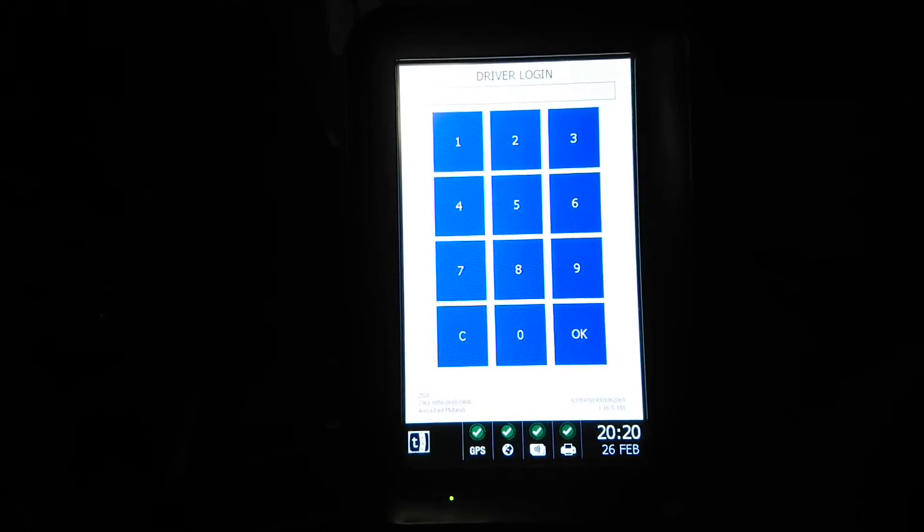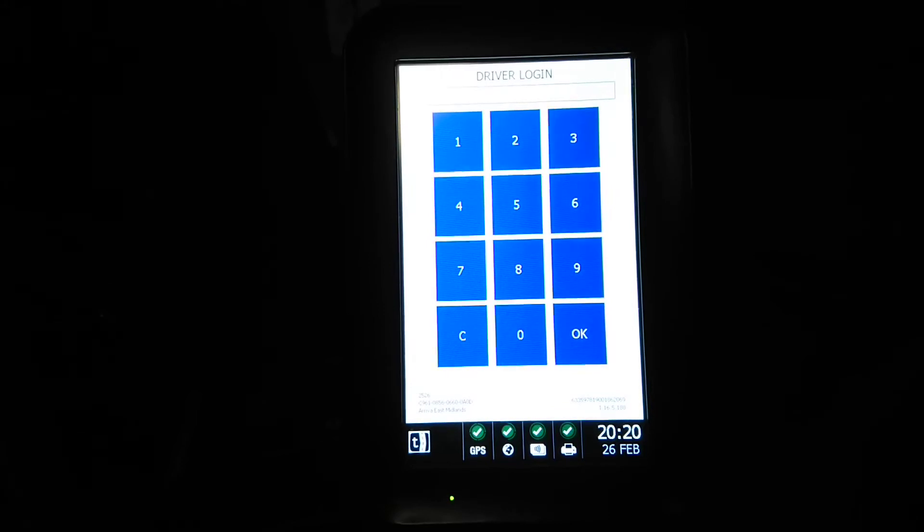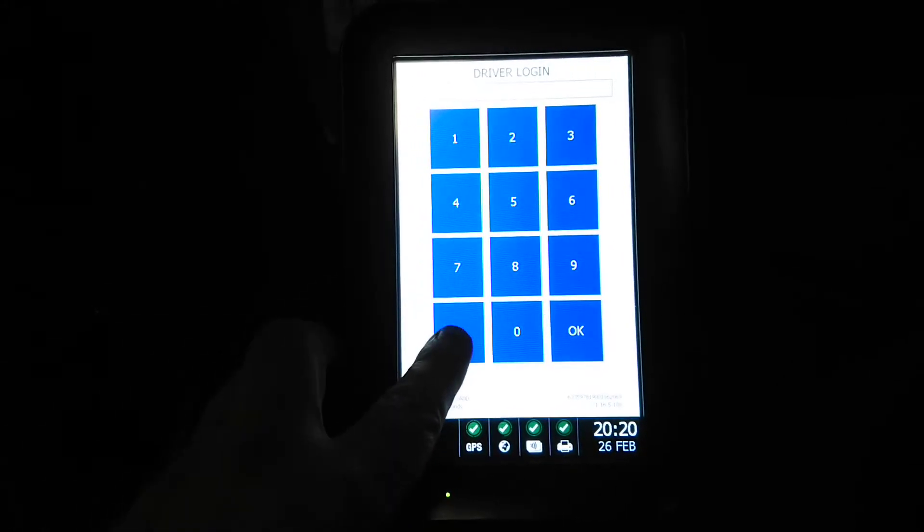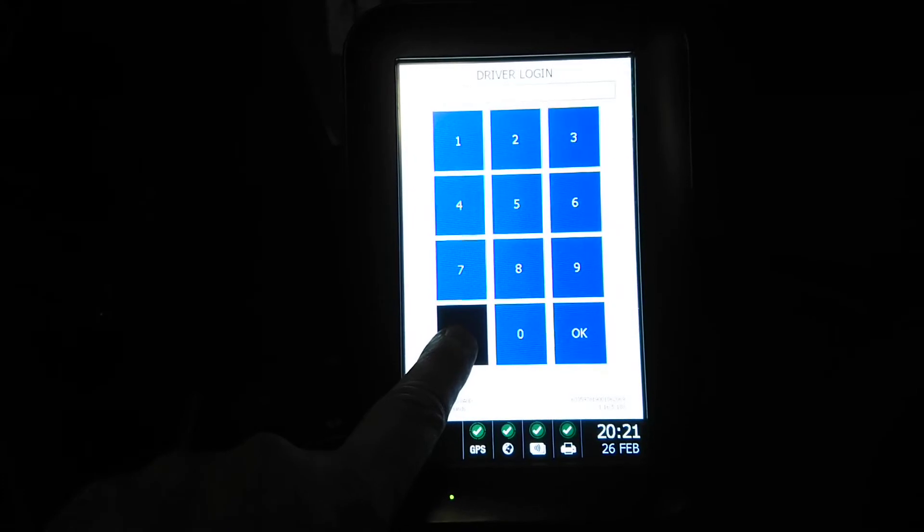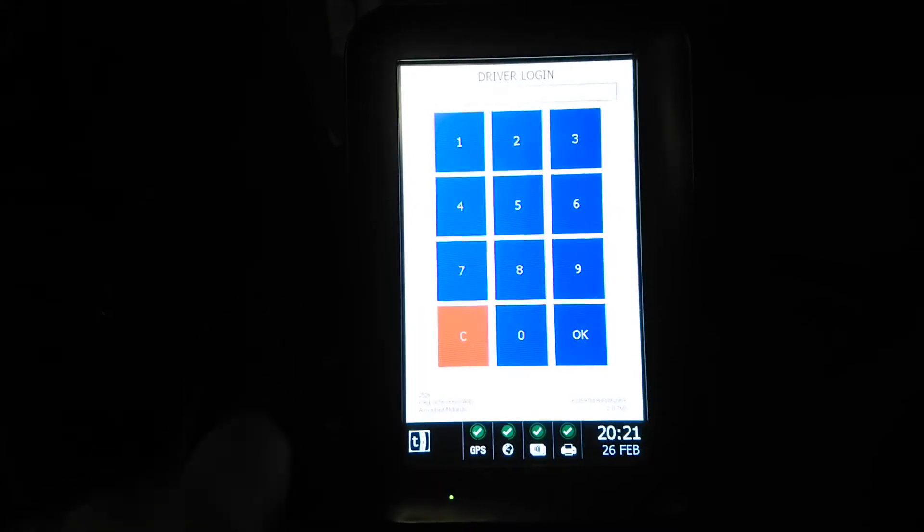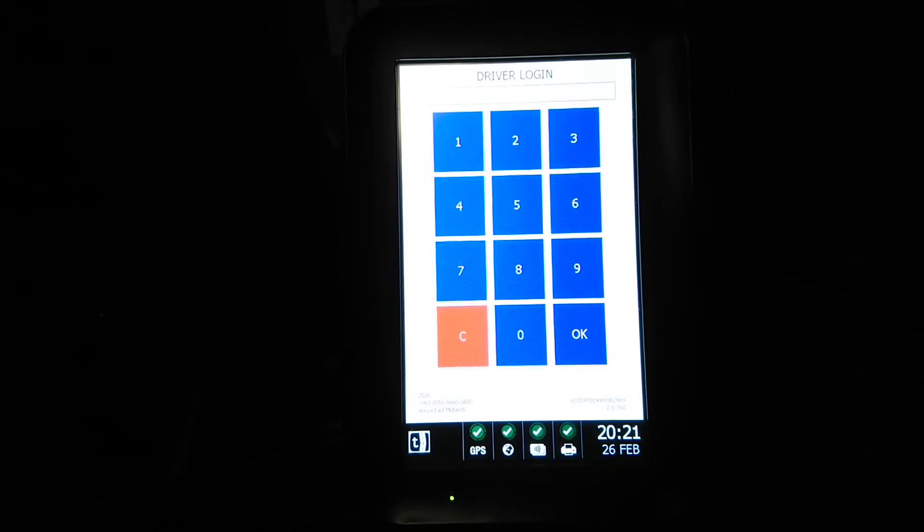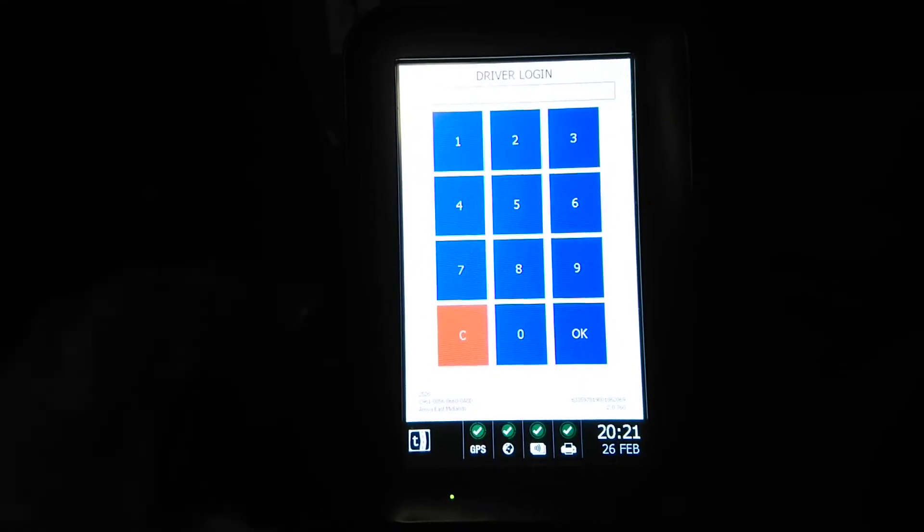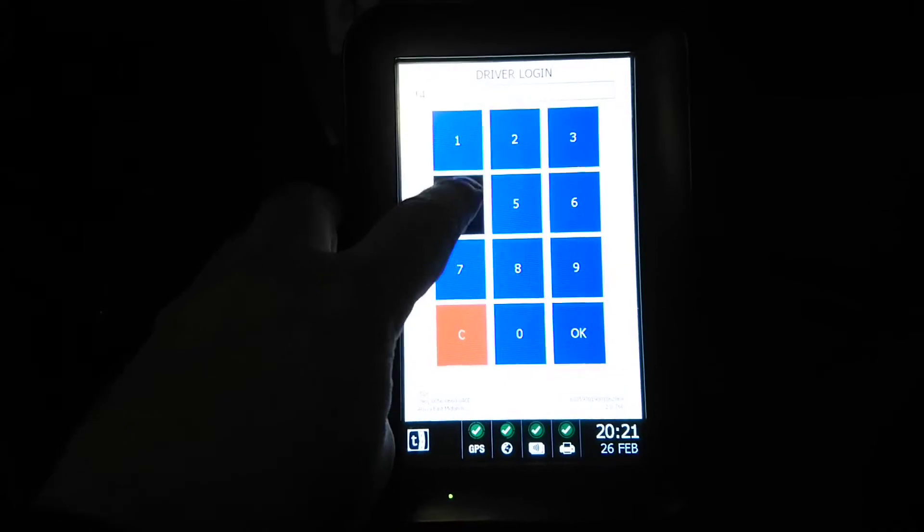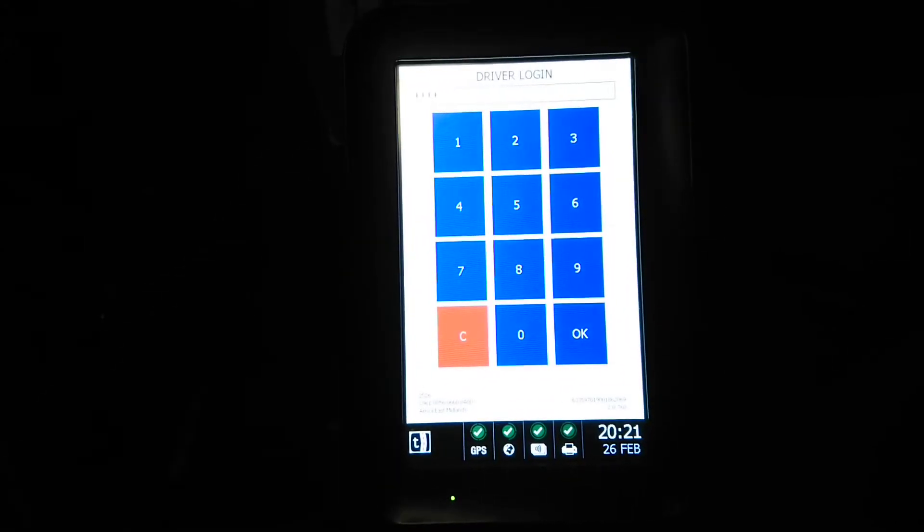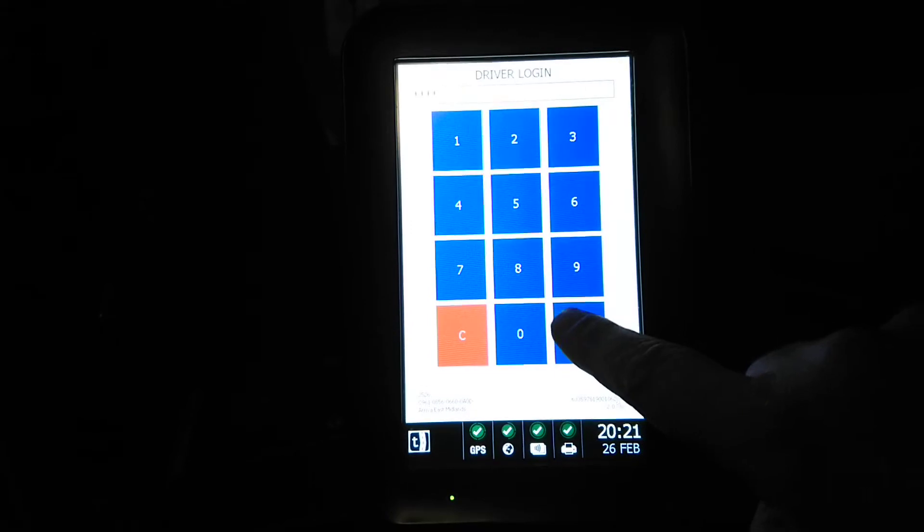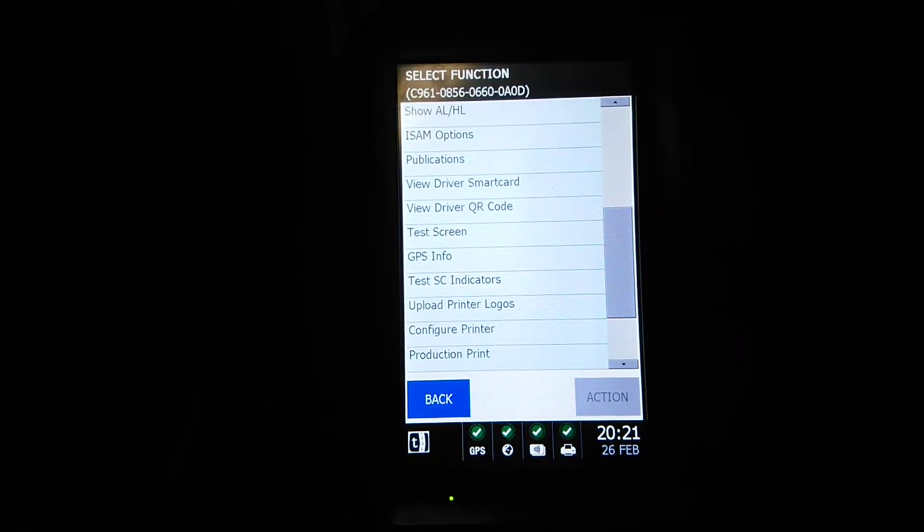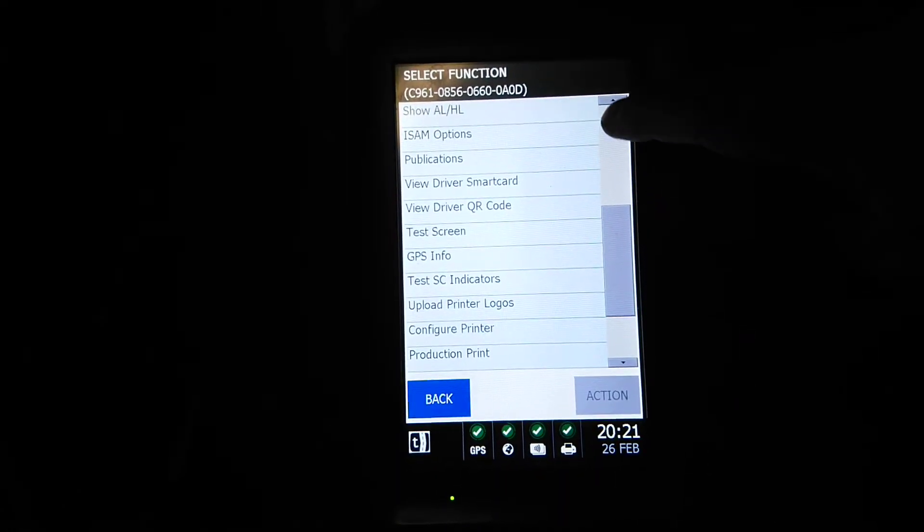Today I'm going to show you a hidden feature that not everyone might know. What you do is hold down the C button until it turns red, then enter the code required to get in. On our buses it's 4444.